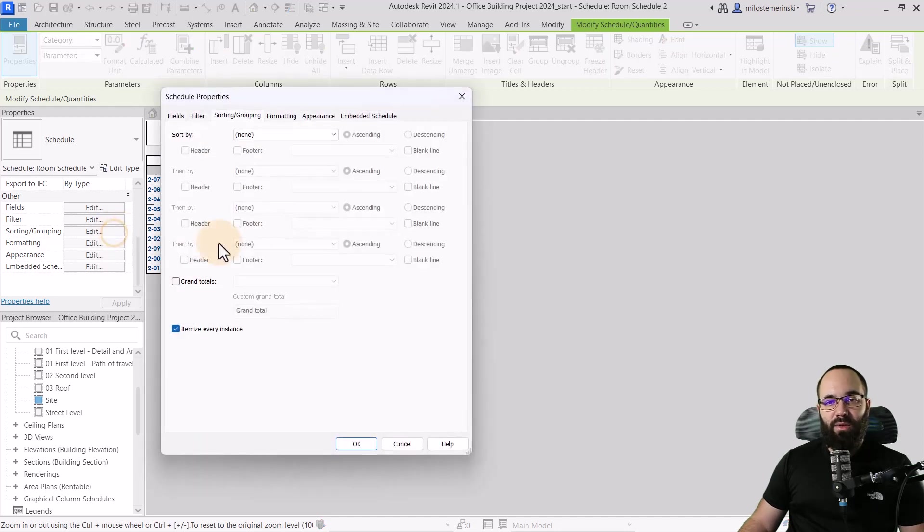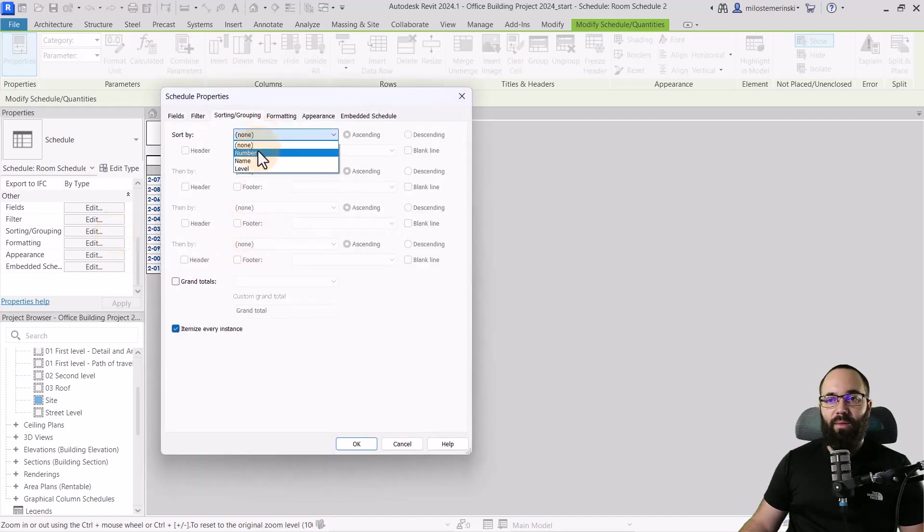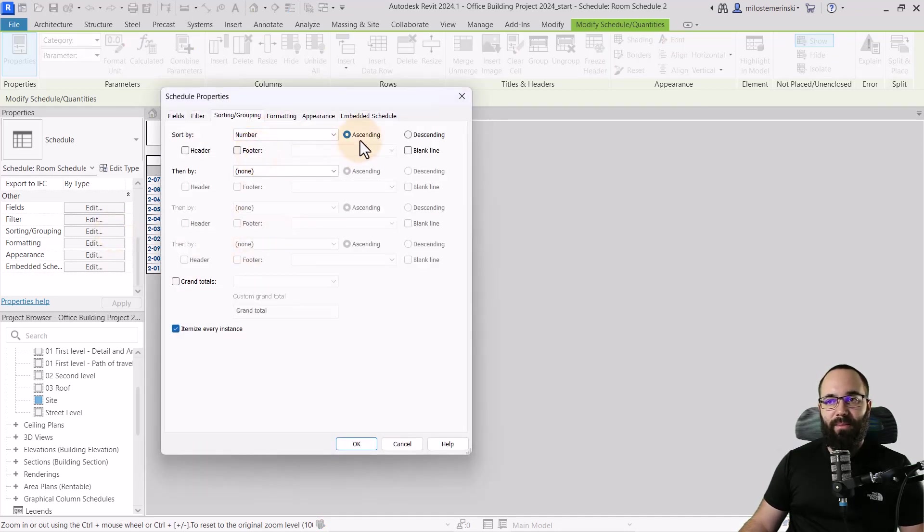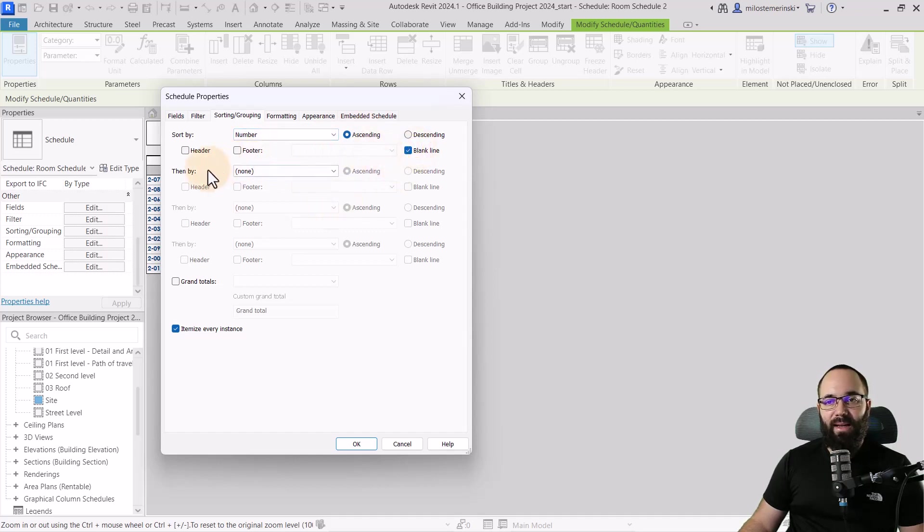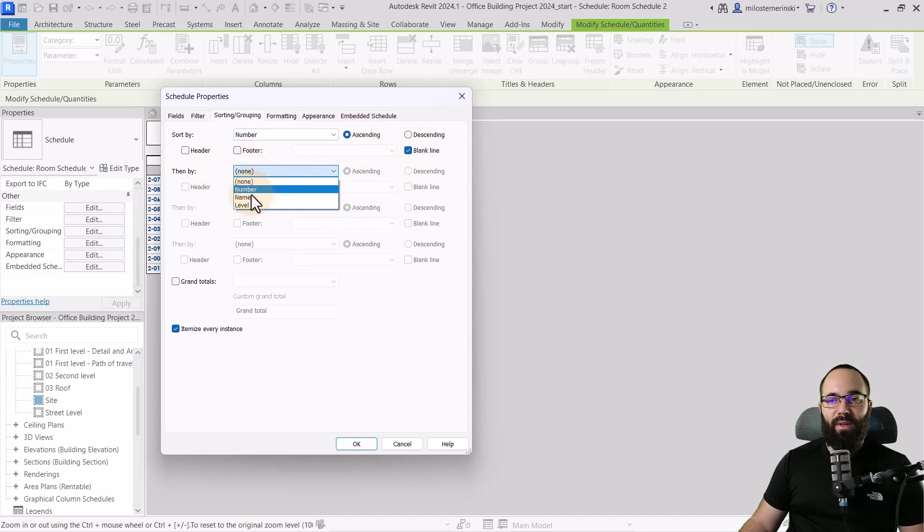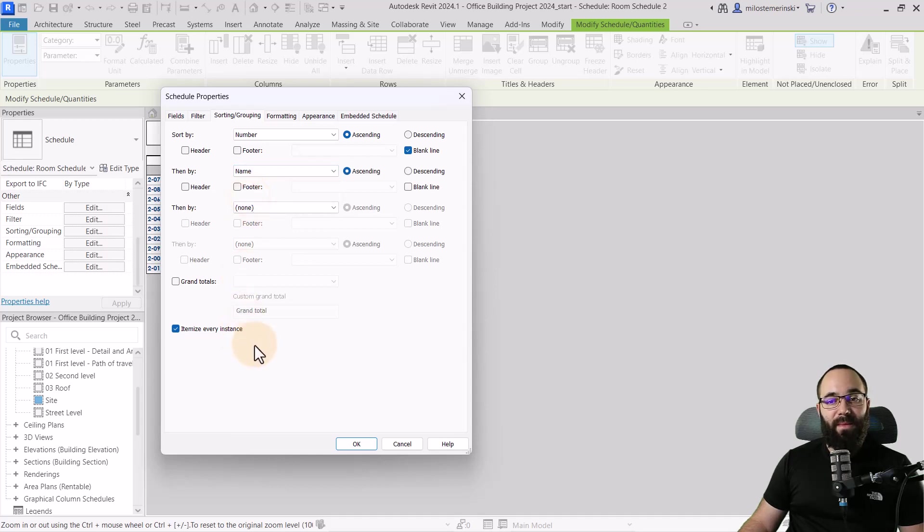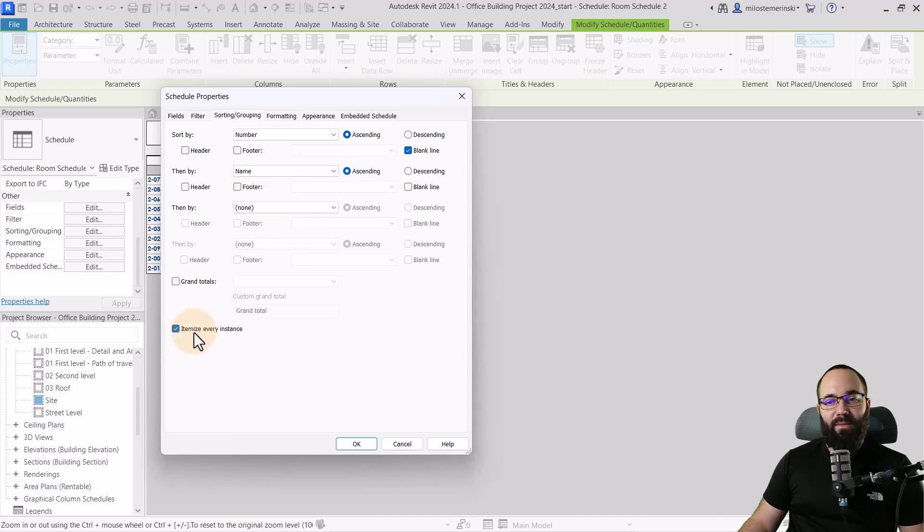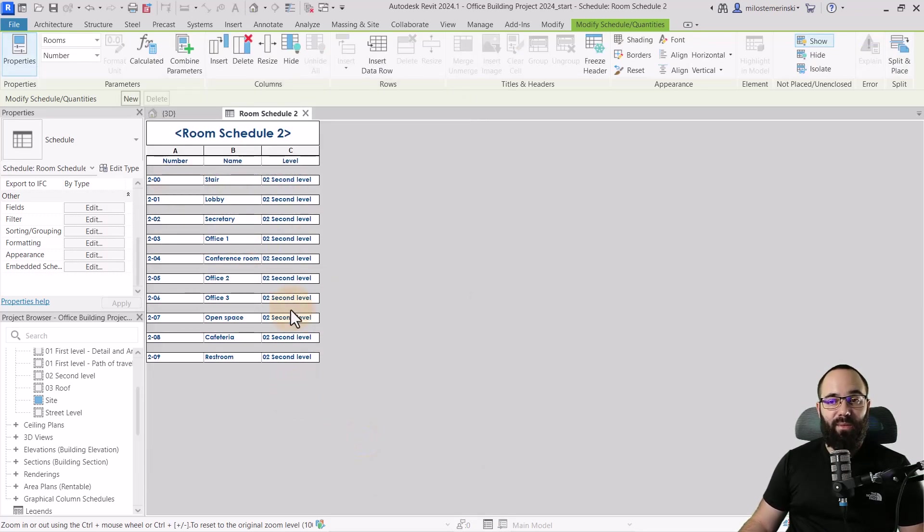Then let's go to sorting and grouping. And first I want to sort by number, make sure it's ascending and then we can add a blank line. And then I want to sort by name. Okay. And then finally, for the itemized every instance, I'm just going to leave that checked on. Click OK. And this is what we have now.